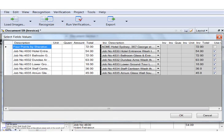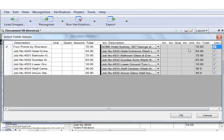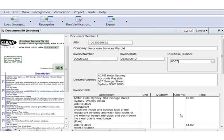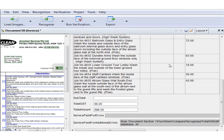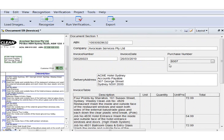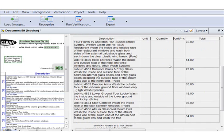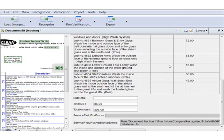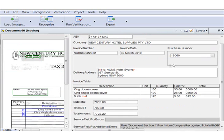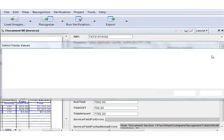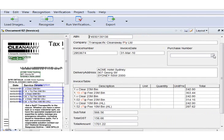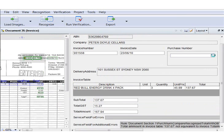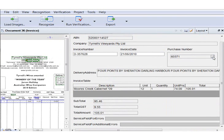For example, an invoice for a shipment should list the same items as the PO for this shipment. ABBYY FlexiCapture can compare the data extracted from the invoice to the PO in its database, verify the consistency of the shipment immediately and notify the operator in the event of any discrepancies. Let's take a closer look at database verification.